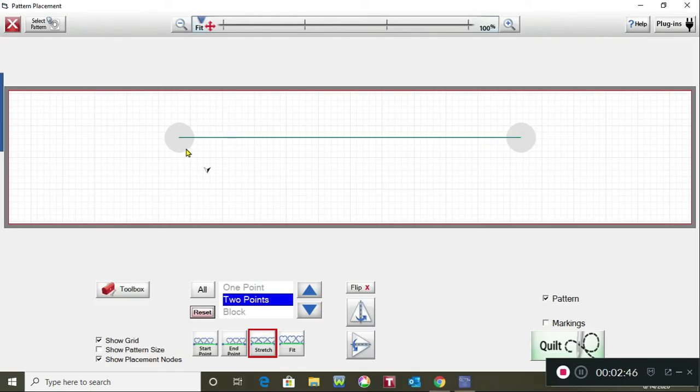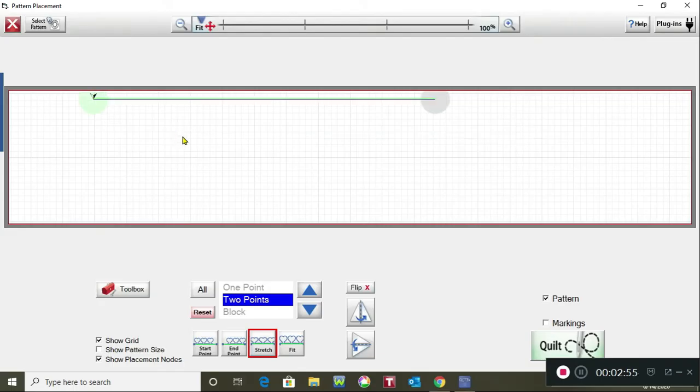If you wanted to use this for a basting stitch across the top, then move your needle up to the top left wherever you want the stitches to begin and tap on that node. And then move your needle to where you want the stitches to end on the right and tap on that node.